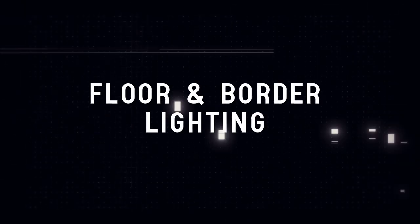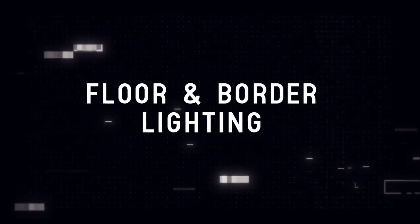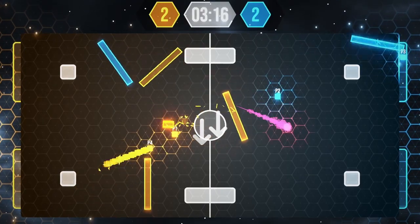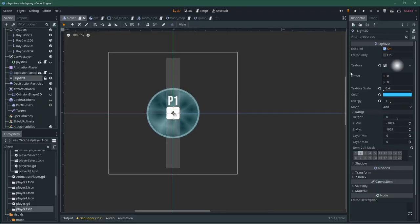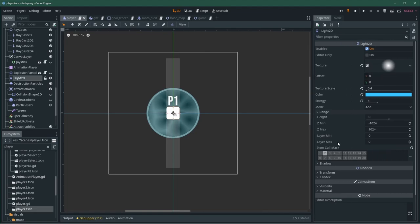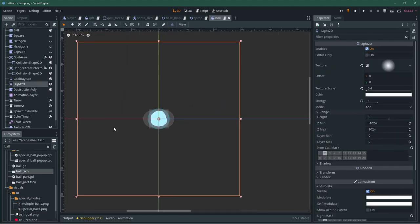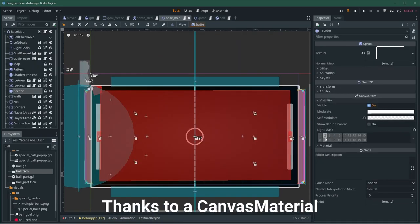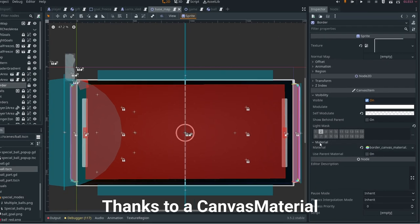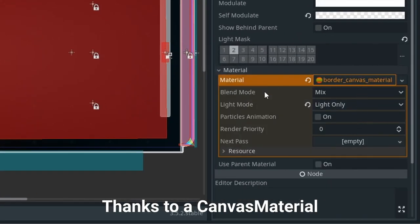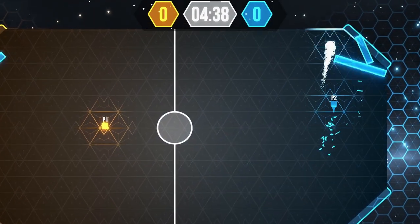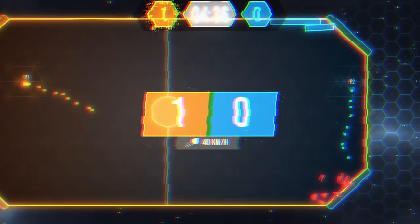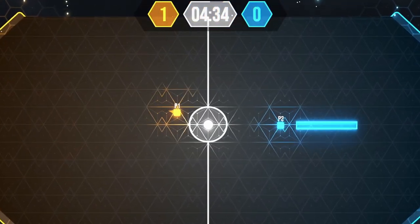One cool aspect of Dashpong's visuals is how the floor and the border react to the player's presence. Lots of people think it's a shader, but it's actually just lights. On the players and the ball, I set up a Light2D that I put on the light second layer — this is to not see them unless they react with something else. Then I put the border and the hex floor on the same second layer. The borders are made to react with lights only, and thus they'll be revealed when a player or a ball is close to them. It's a simple effect that really makes the map more interesting. Lights in Godot are super useful — I really recommend looking into them, as they can also be used as masks to create very cool effects.